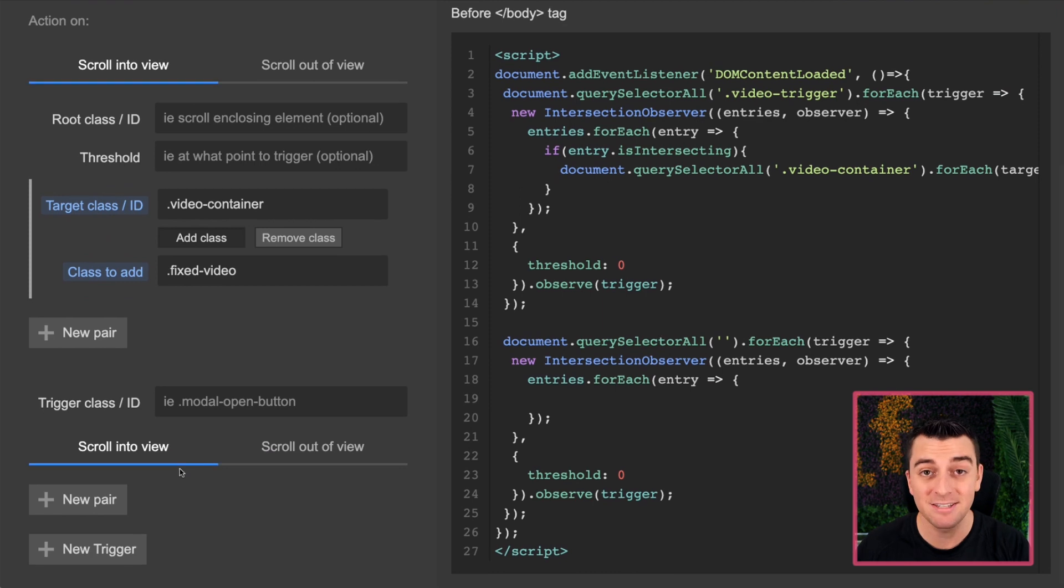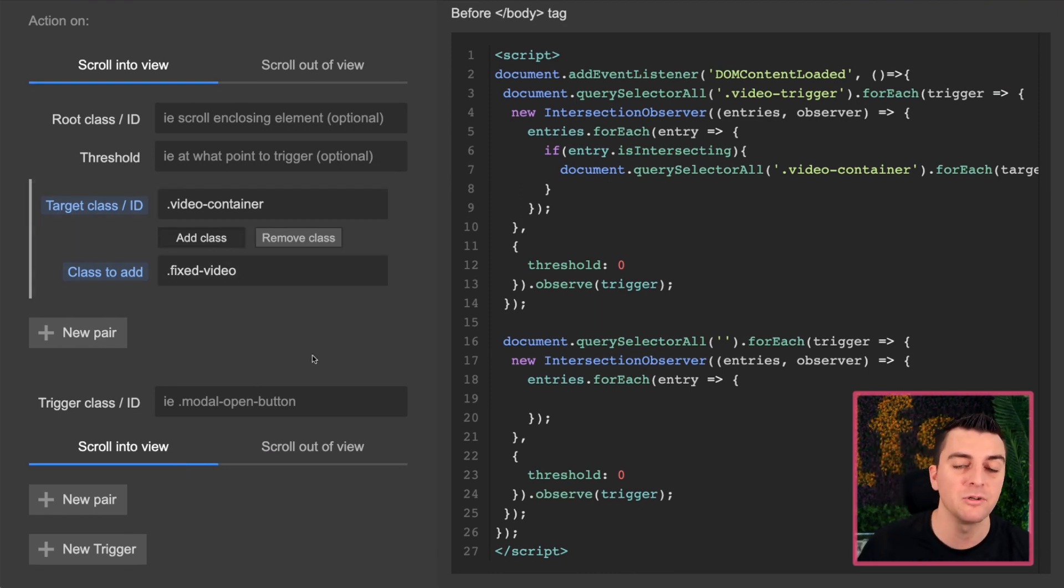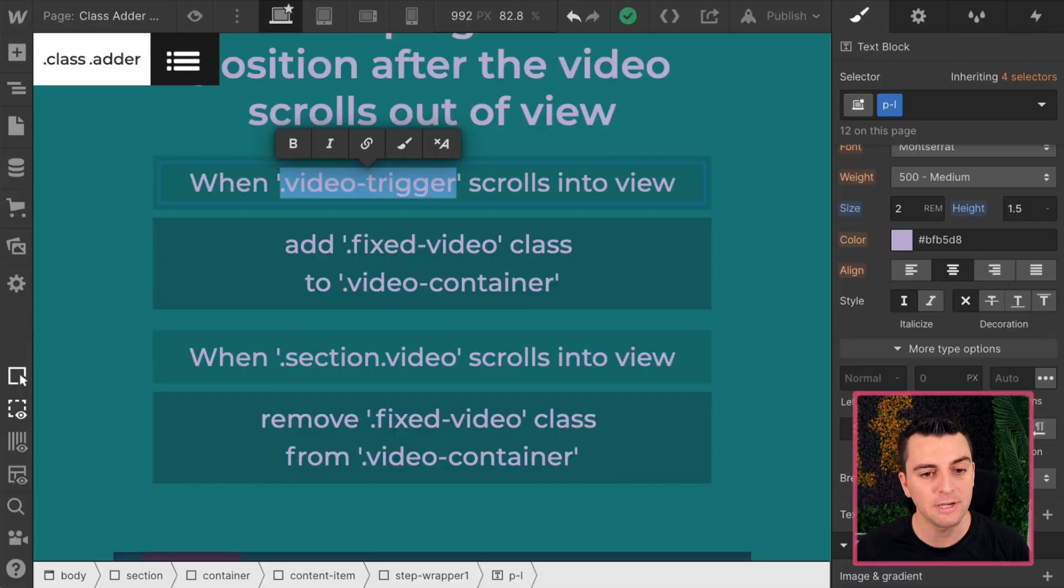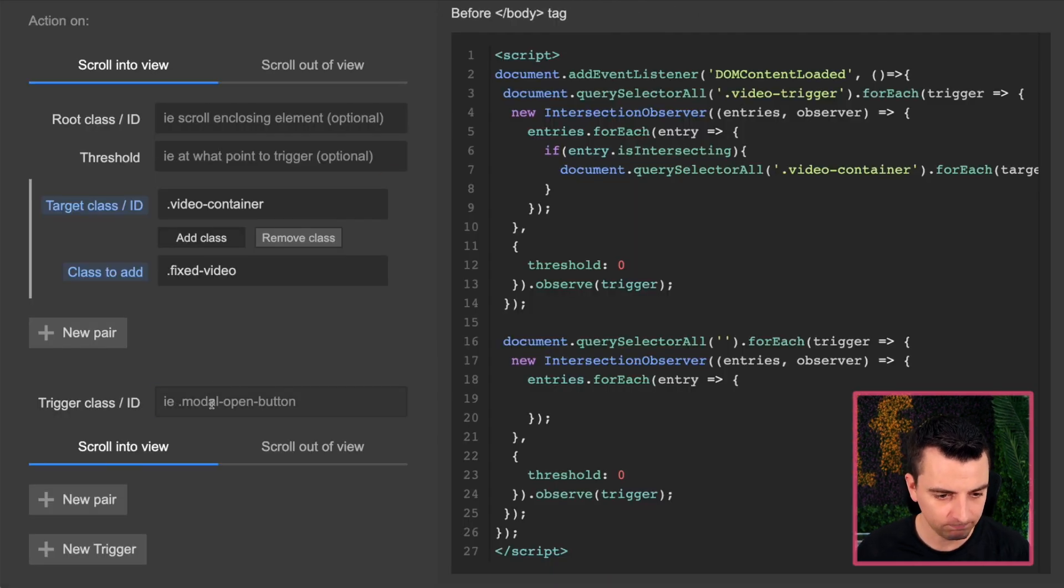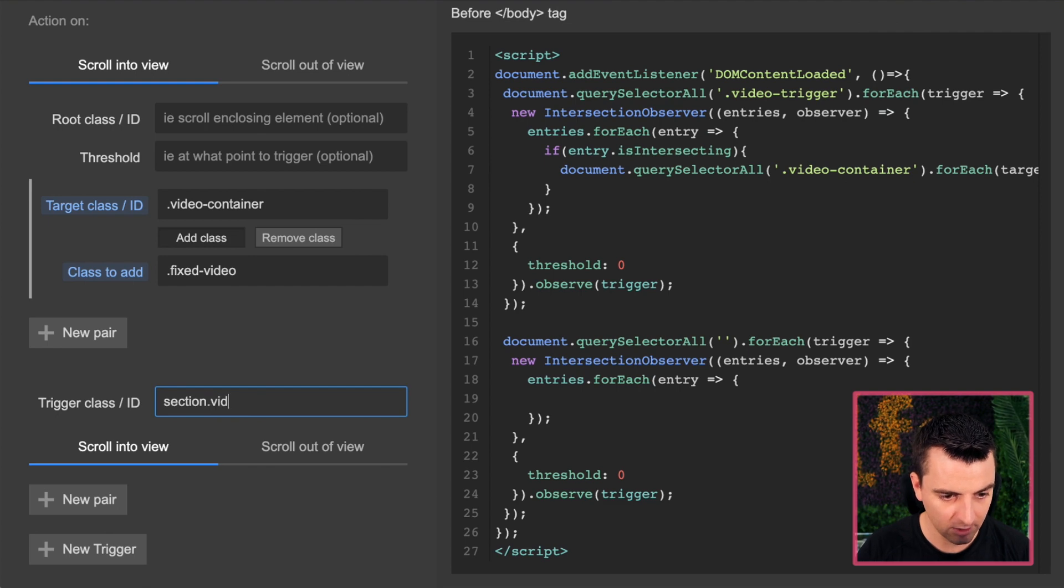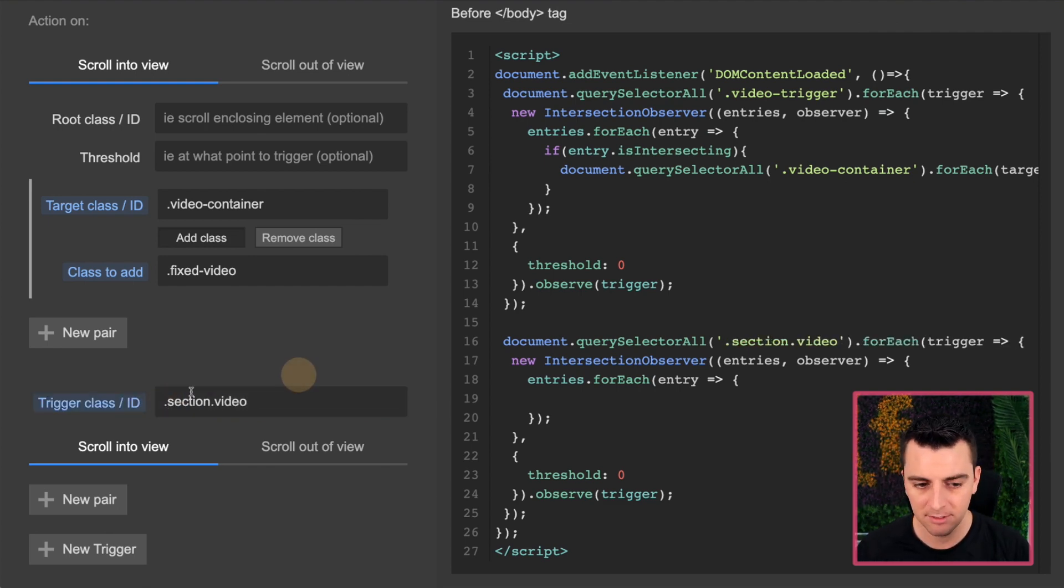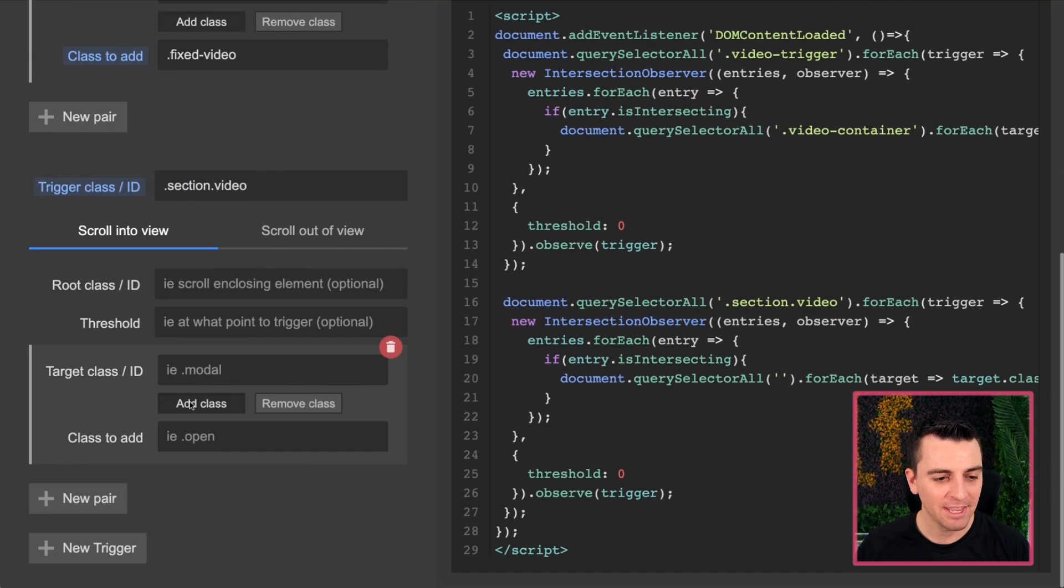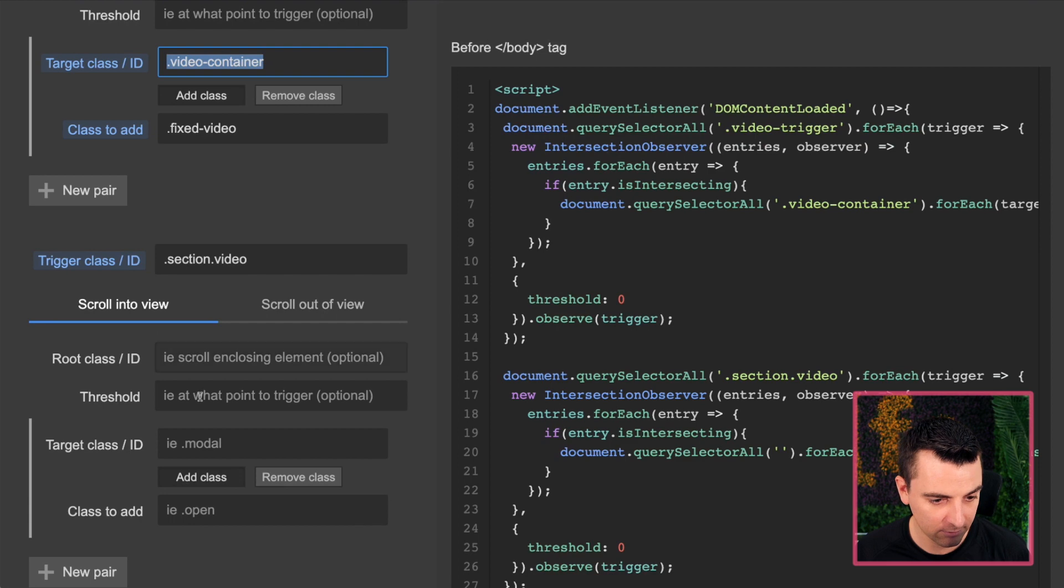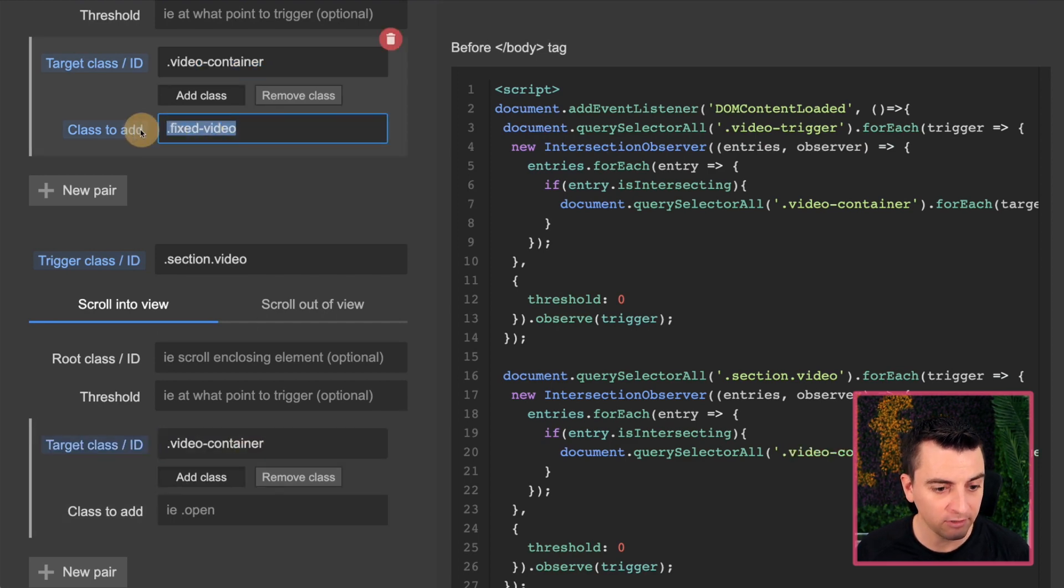Let's also go and create a new trigger. So this is the second scroll into view. Instead of scroll out of view, we're now going to do a second scroll into view. And instead of our video trigger being our scroll trigger, we're going to now use our section video, which is this element right here. So if I go section video, and I will make sure this is classified. We got section video, scroll into view, we have a new pair.